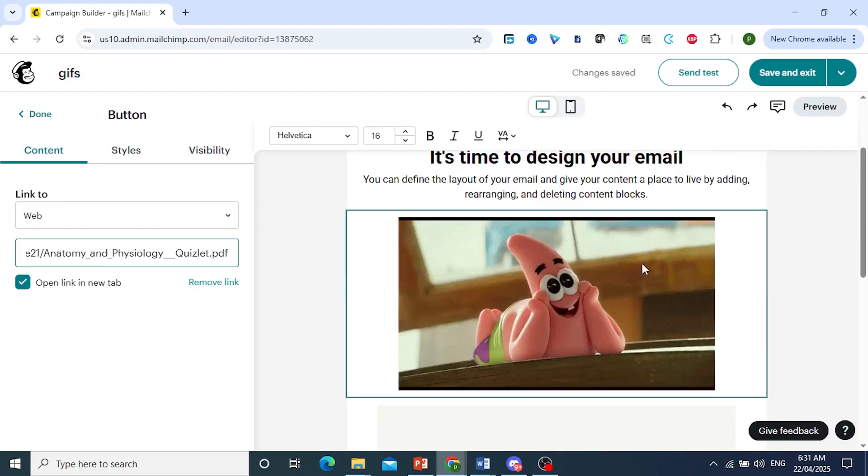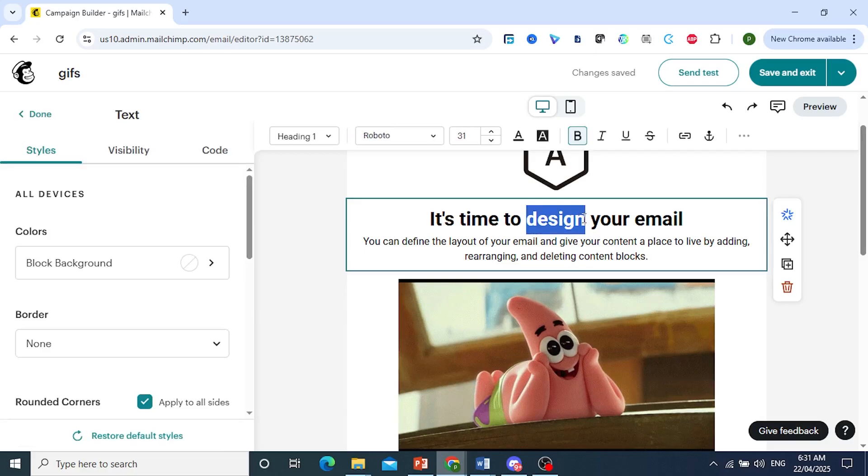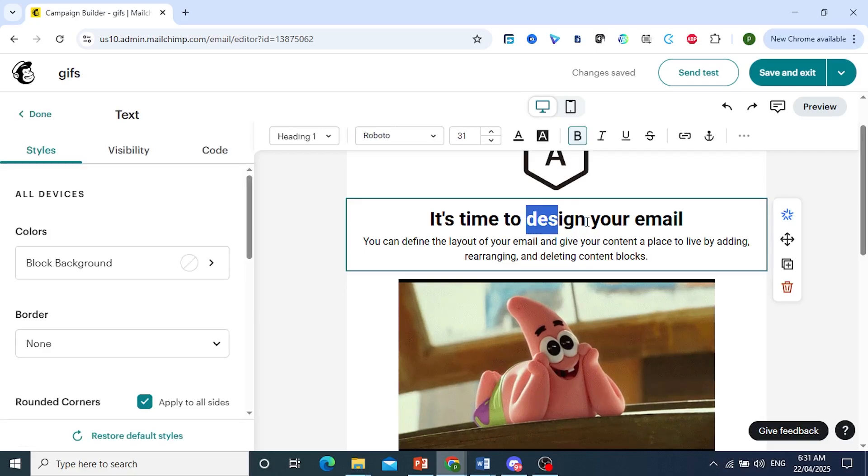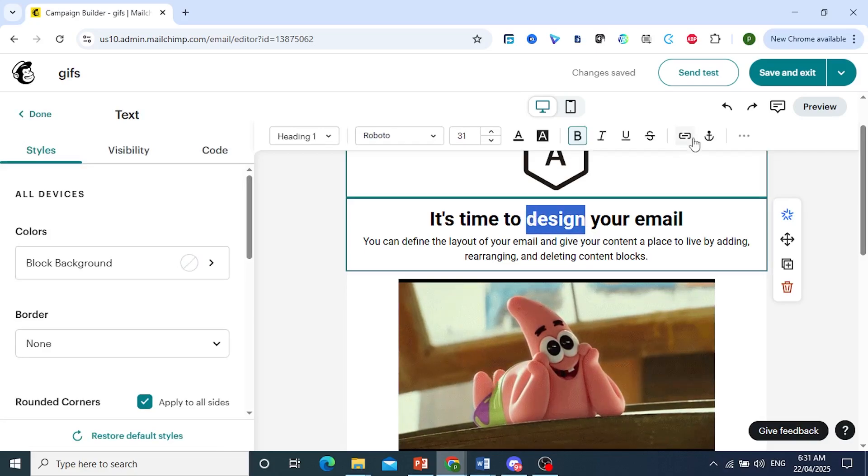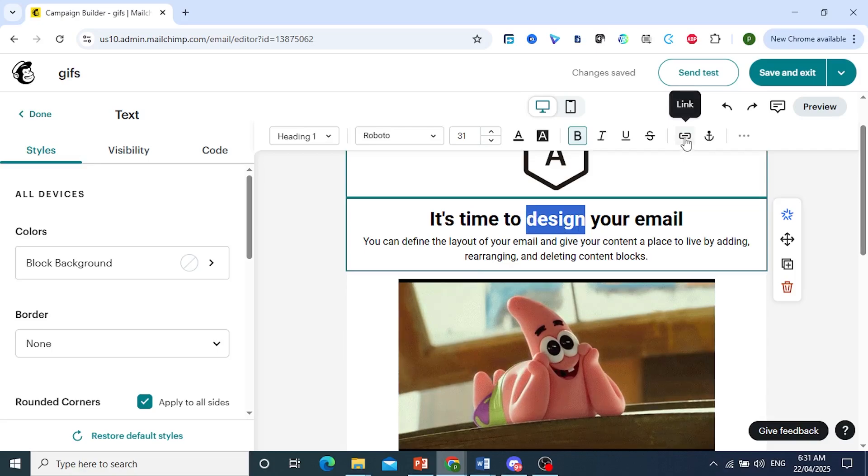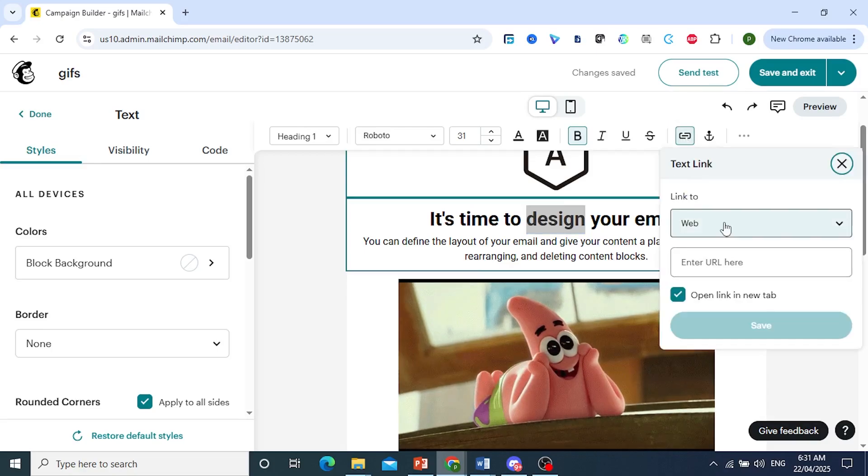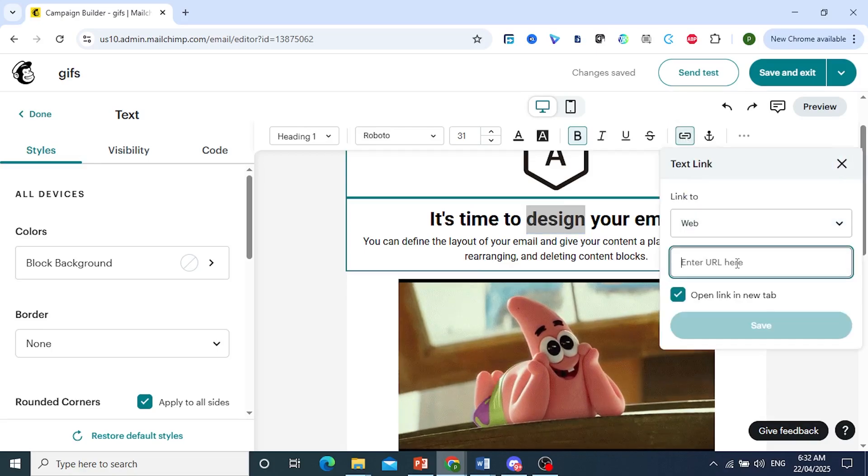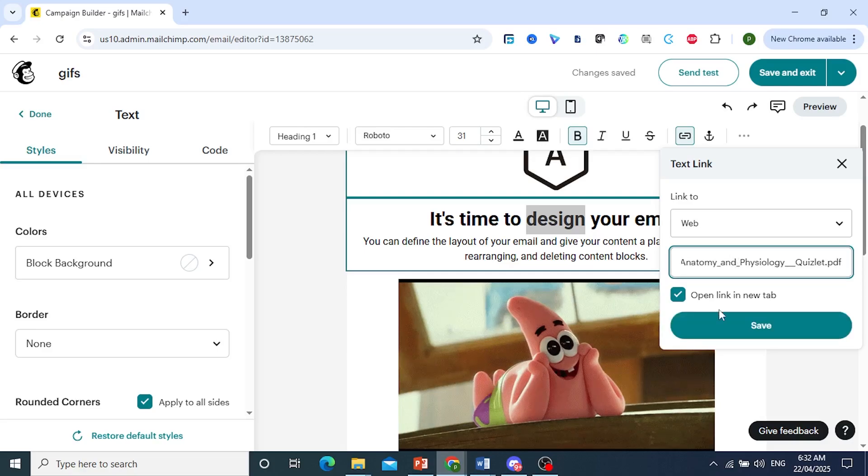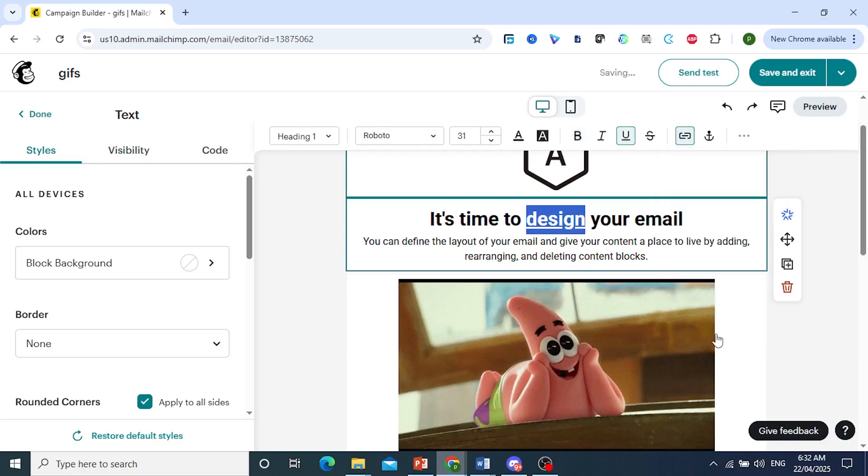And the other way is you would just highlight a text. So let's say we highlight this text right here. And then you come and click on this icon to link. So we're going to link this to web as well. Paste in this URL. Click on save.